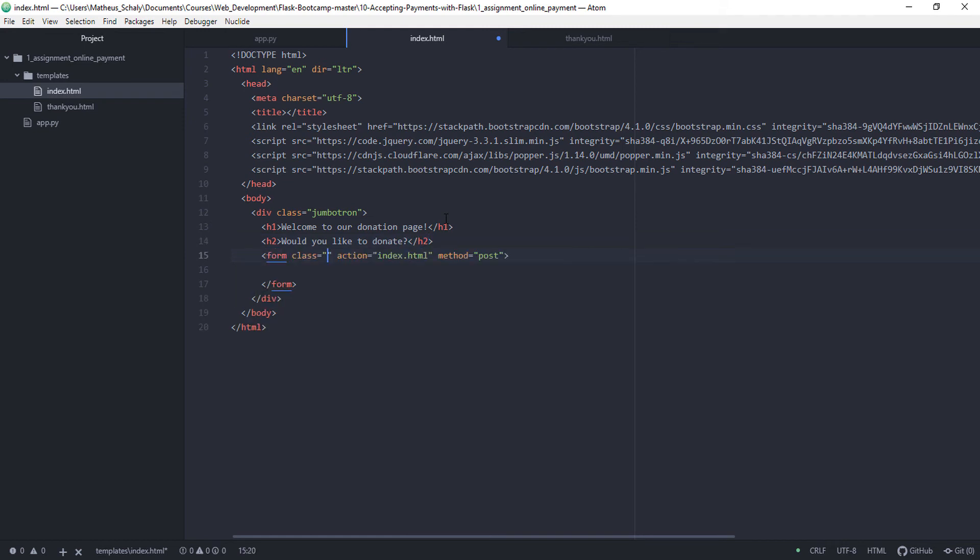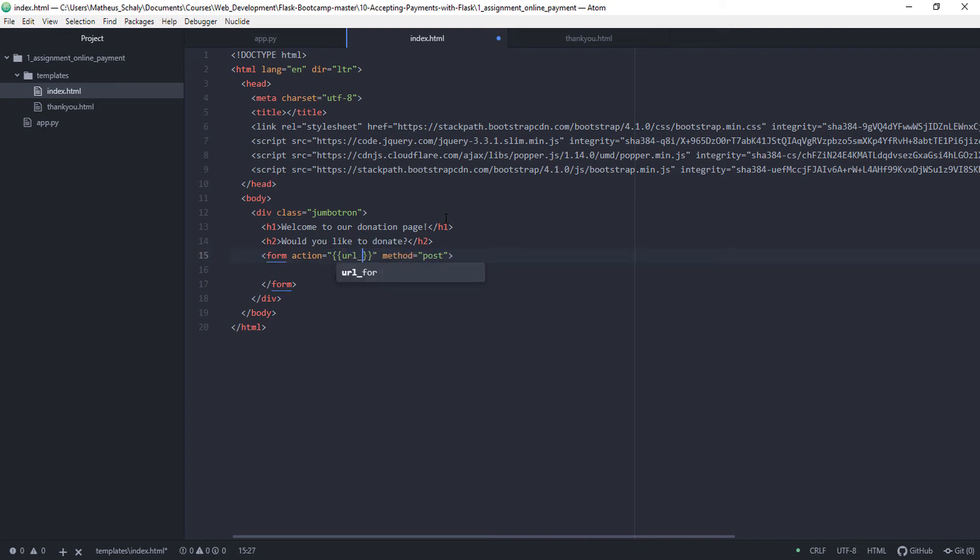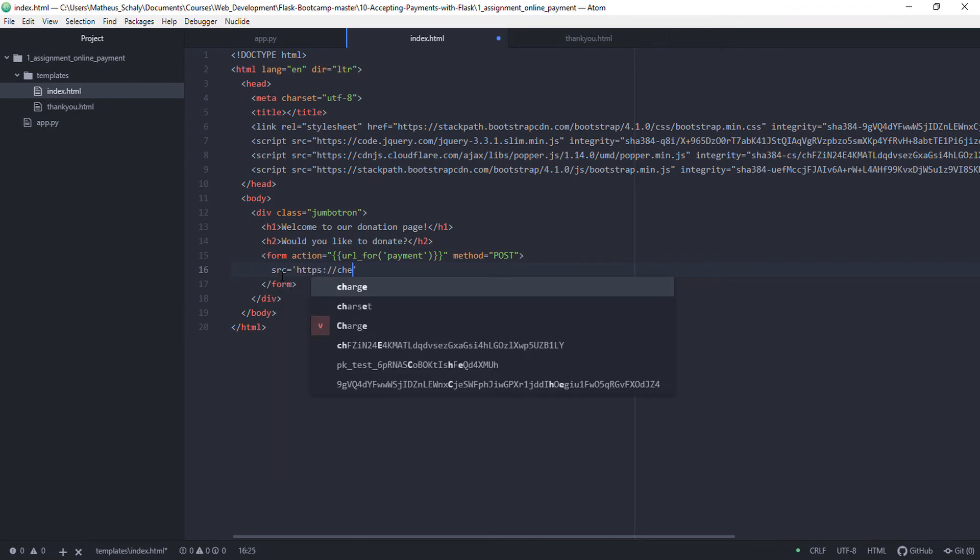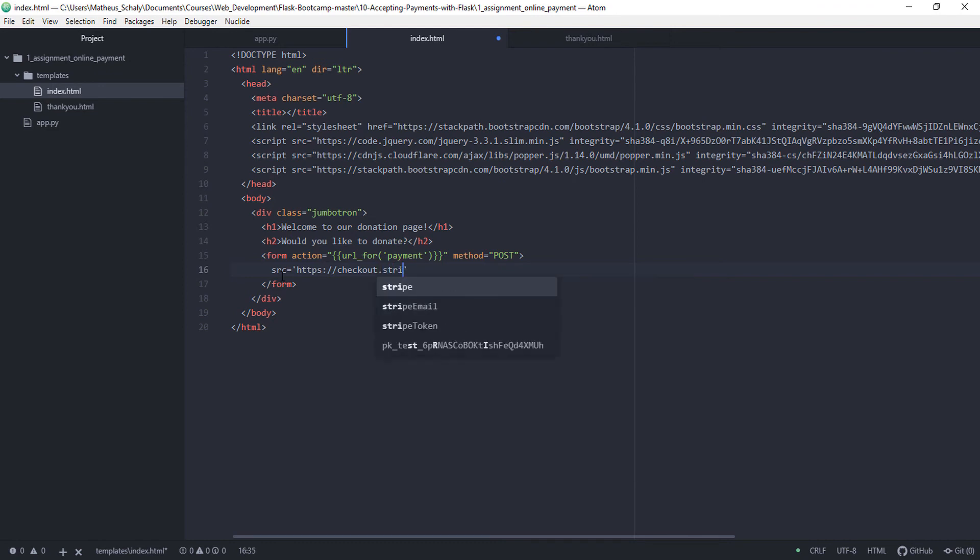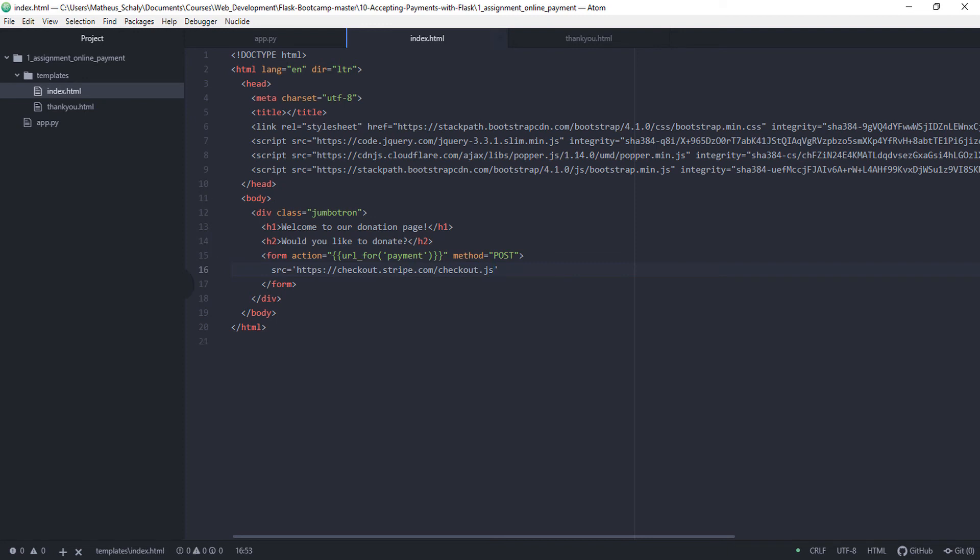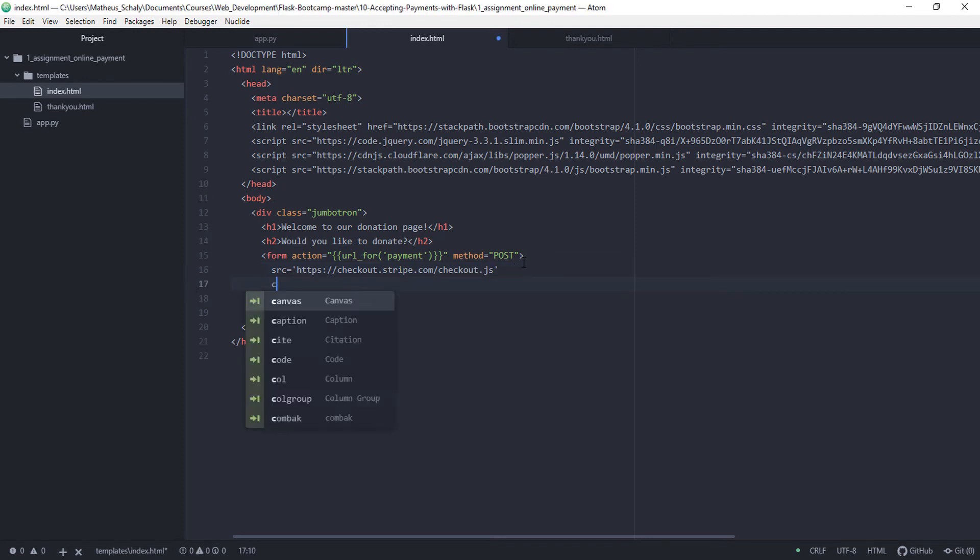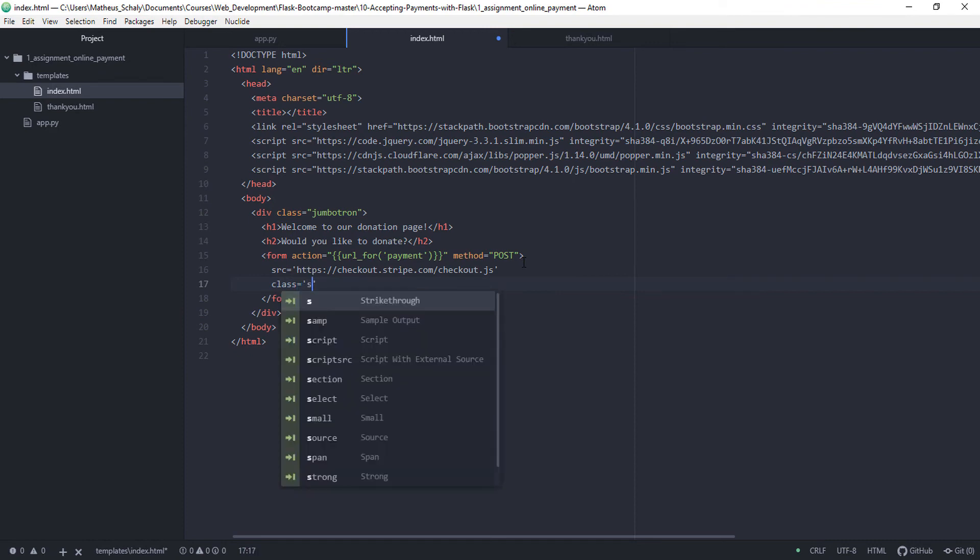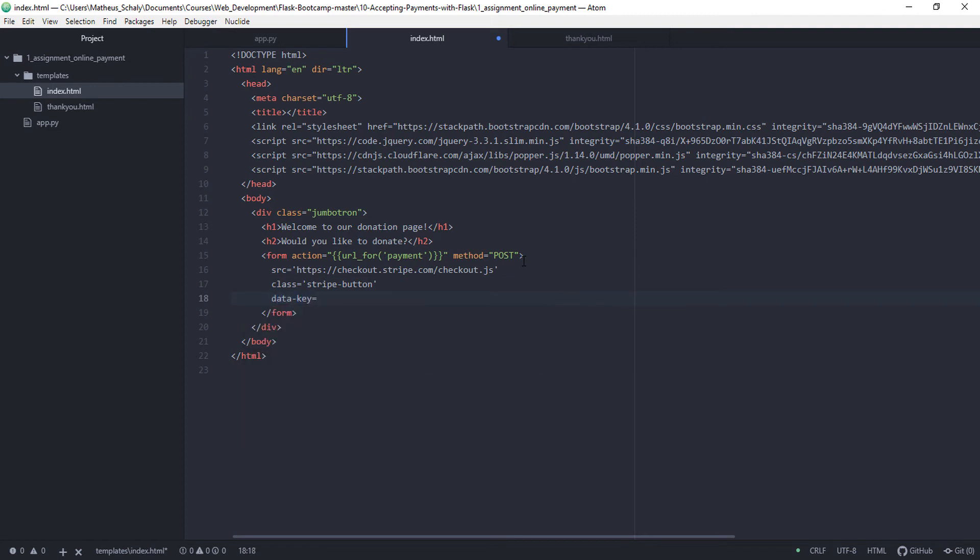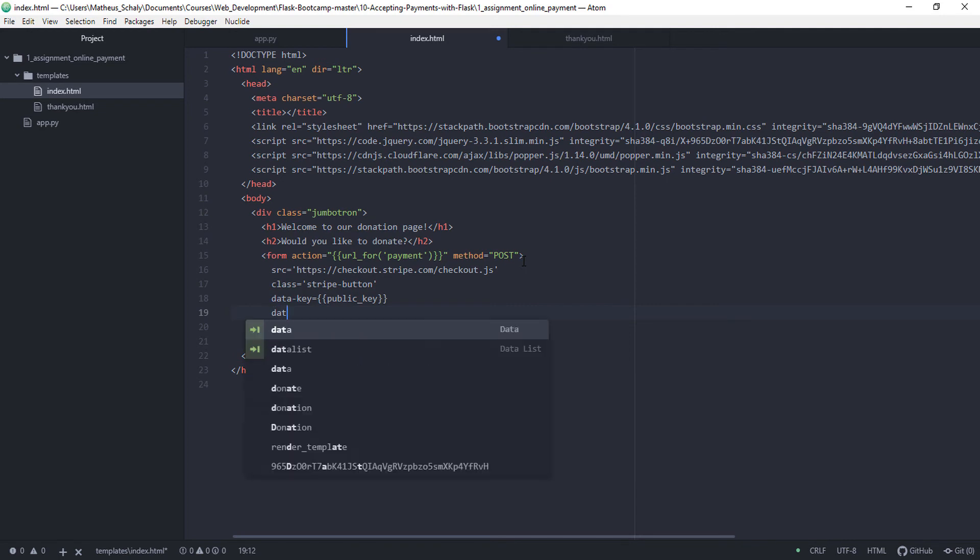And this form is the form provided by Stripe. So it's url_for payment, here we uppercase just to avoid any issue that we can have. Then we have source equals to https checkout.stripe.com/checkout.js. Then we have to fill in a lot of things here, so this is just to make the button look nice.